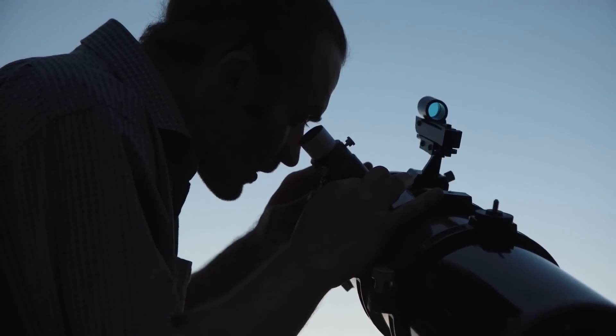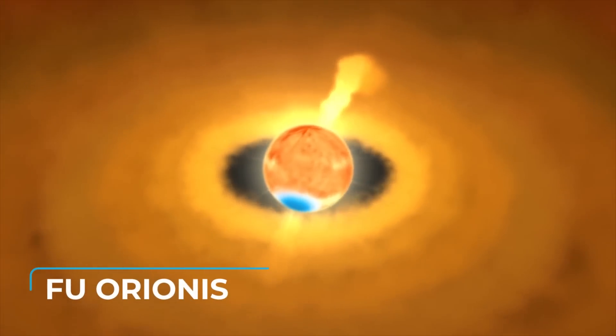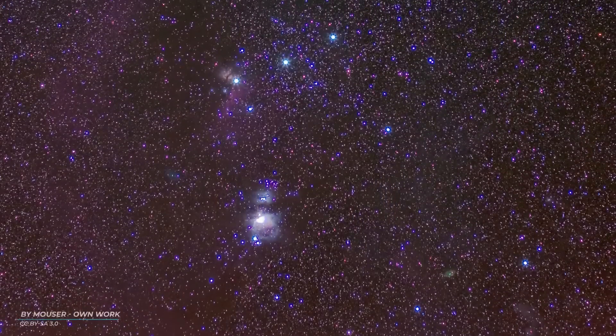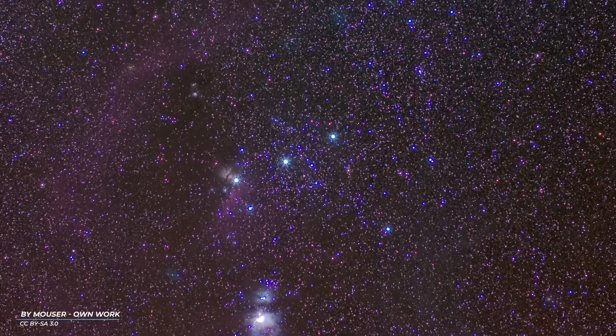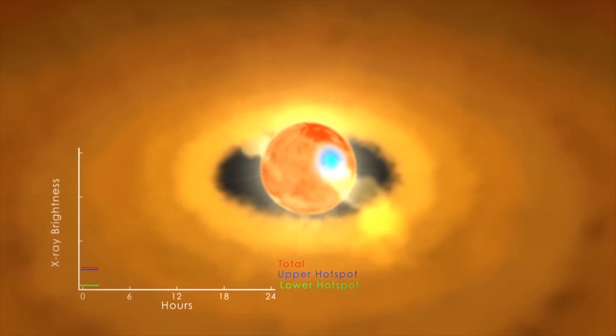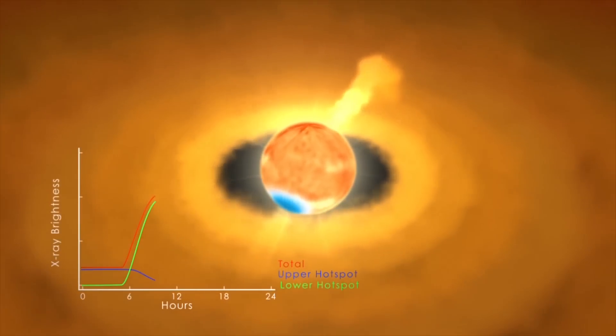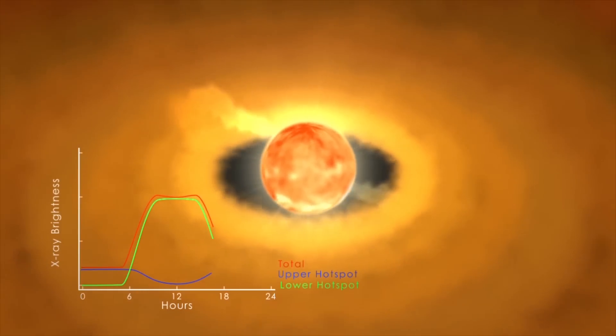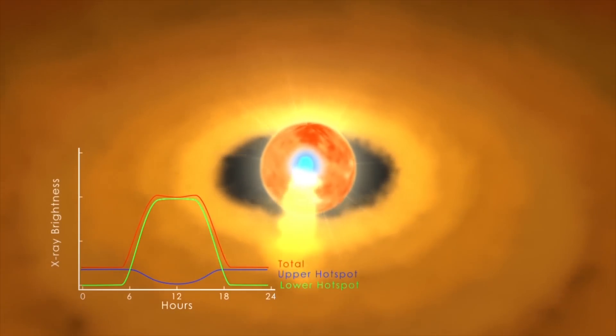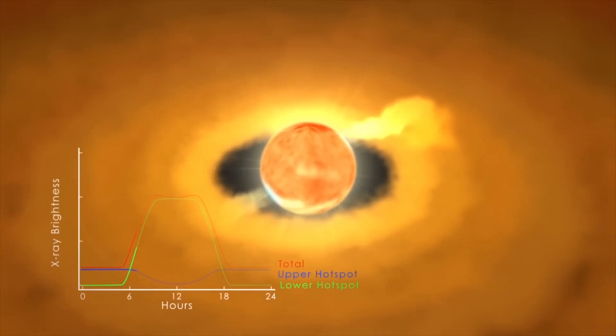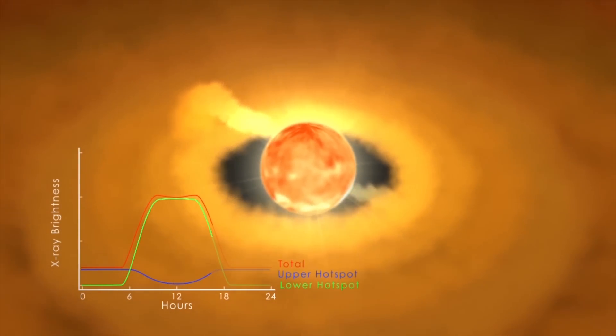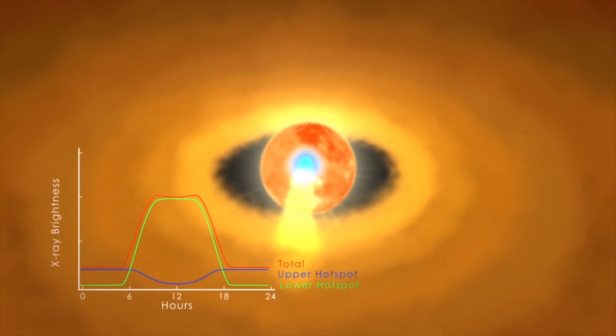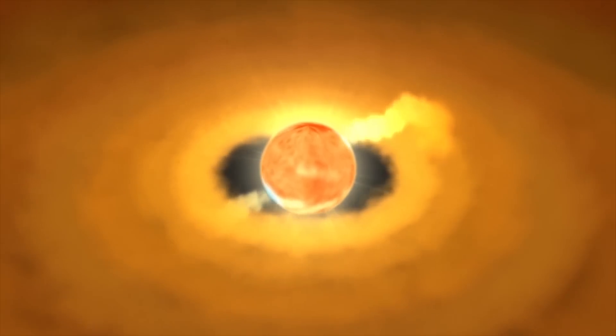Star F.U. Orionis, within the constellation of Orion, is a pre-main sequence star too, and is characterized by strong variations in brightness. In 1937, suddenly, it went from magnitude 16.5 to 9.6, with a consequent variation of brightness of 600 times. F.U. Orionis is the prototype of a class of stars surrounded by a disk of matter that emit intensely in infrared and x-rays.